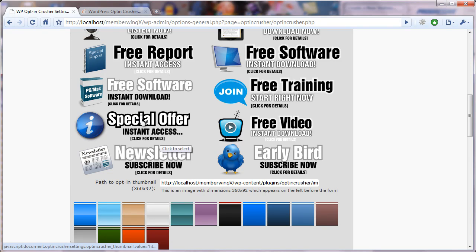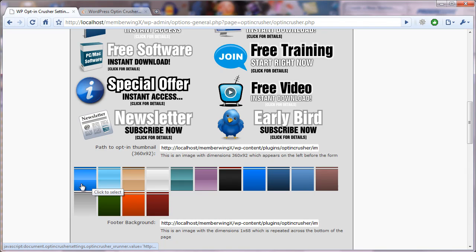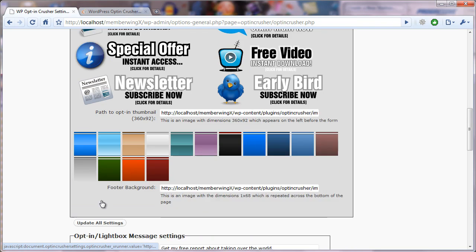But first off, if you wanted to change this, for example, to a special offer, all you do is click on the special offer icon. And let's say that you wanted it to have this nice two-tone blue background. You just click on that.